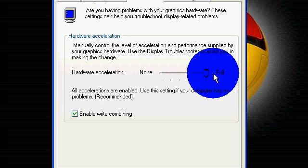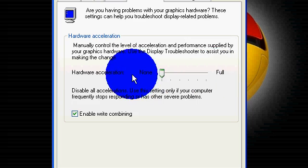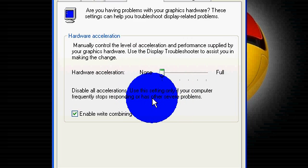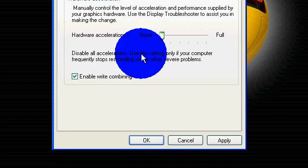I know it says if you have severe problems, but that actually helps it speed up.